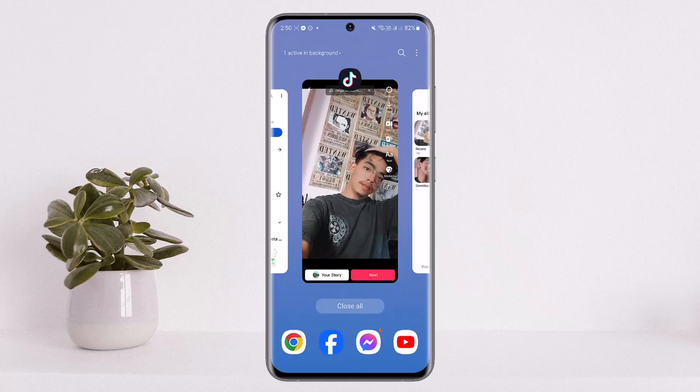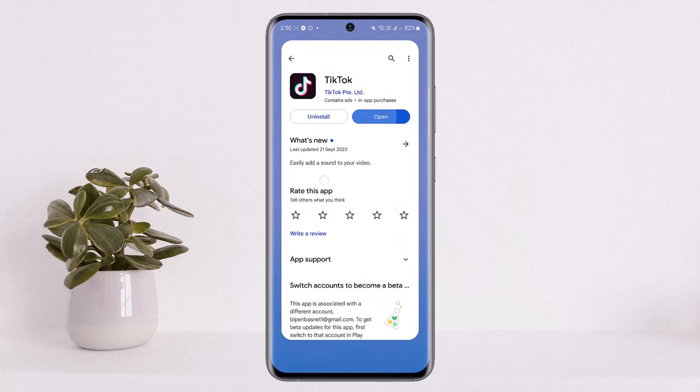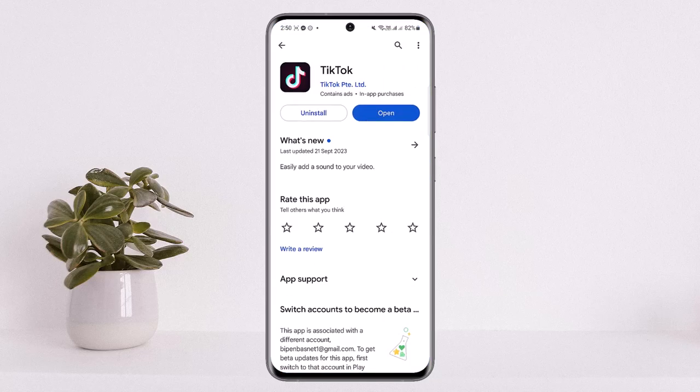So this is the way you can save your drafts to your gallery after the latest update without actually posting it. Hope this helped you — do like and subscribe, and do not forget to leave a comment down below if you have any further issues.